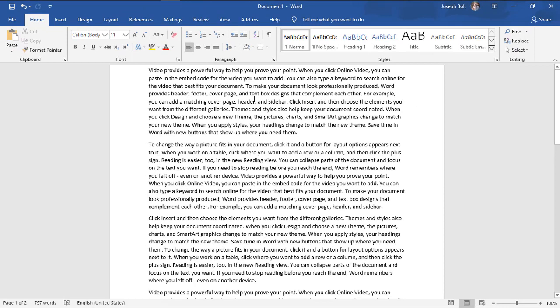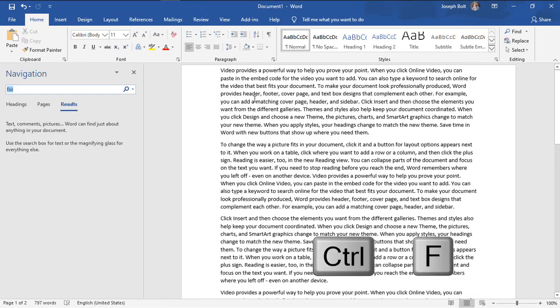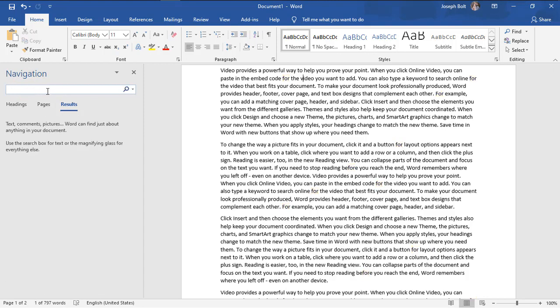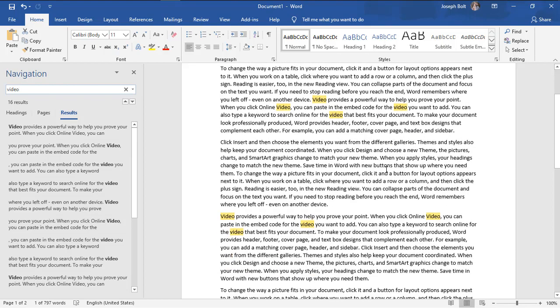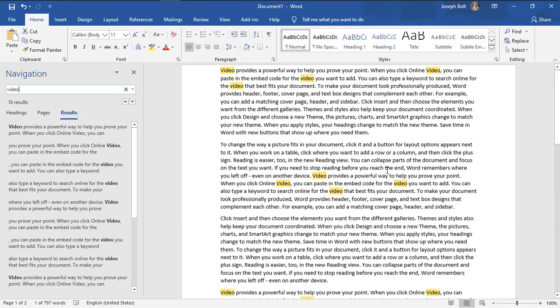I'm going to press Ctrl and F at the same time, and it's going to show me this bar for find and replace. I'm just going to type 'video,' and as you can see, the video writings are marked.